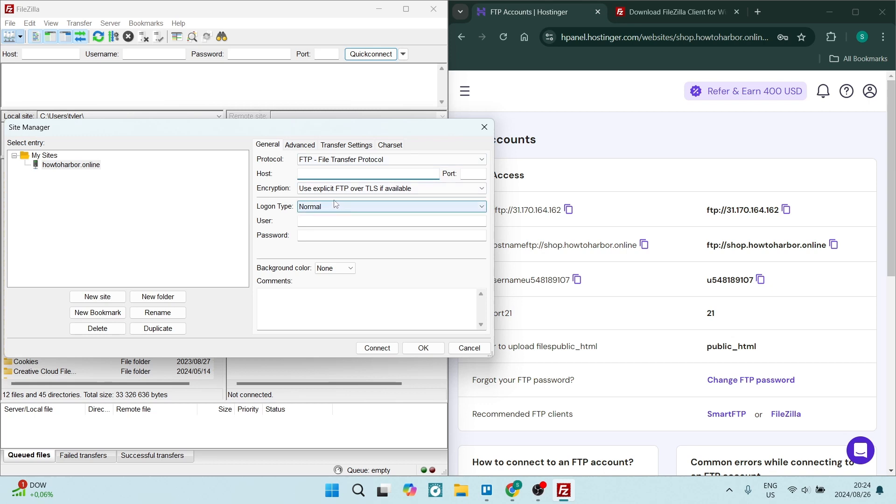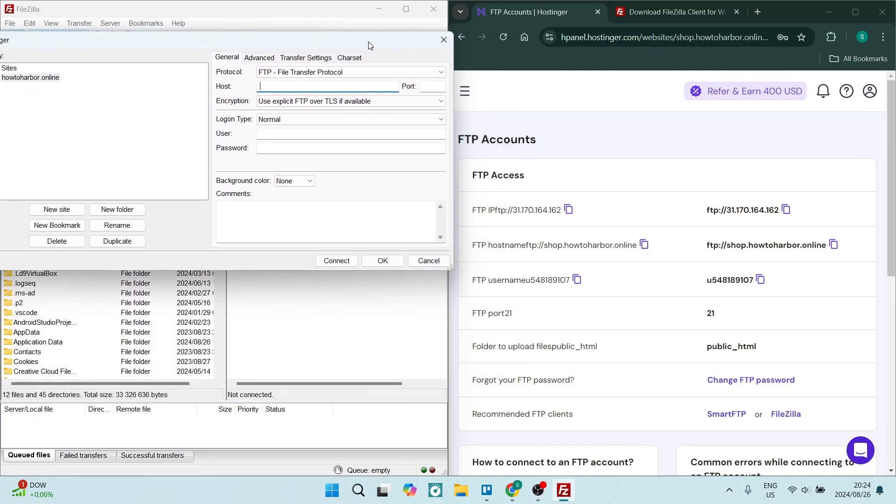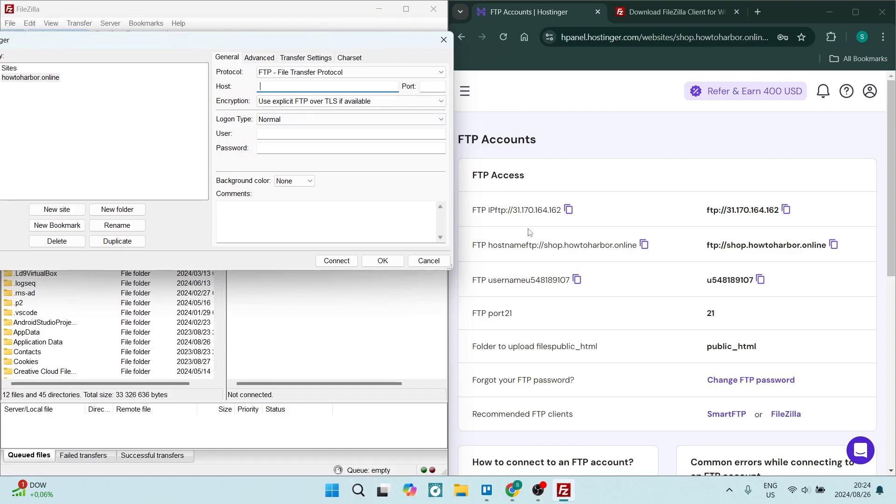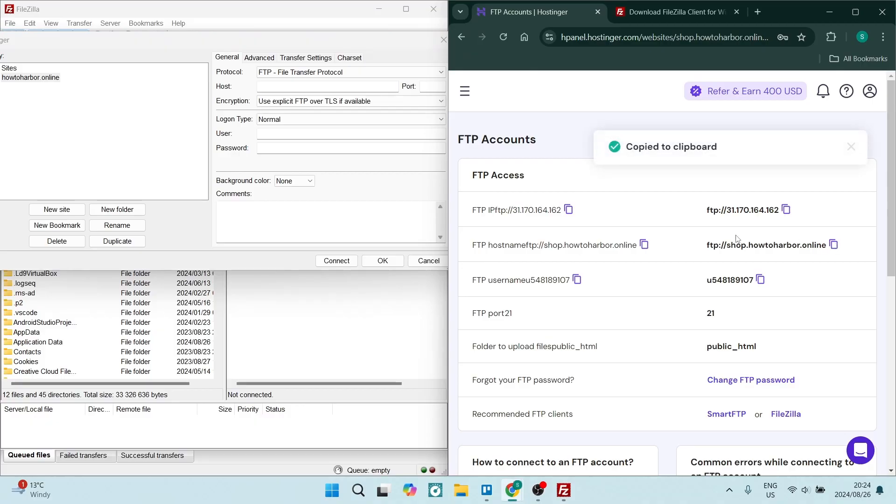The first bit of information is the host. Now the host, you can find this information over here. Just on your FTP account, you'll see it says FTP host name. So you're just going to go ahead, copy this and you are going to just enter it into there.